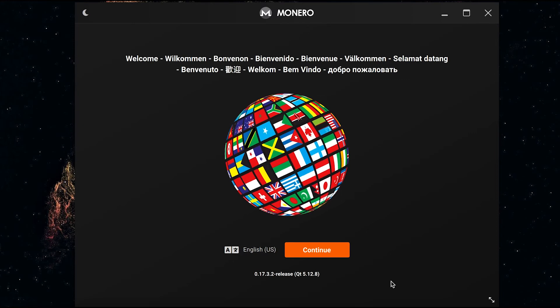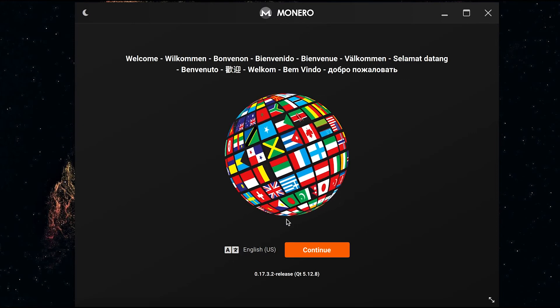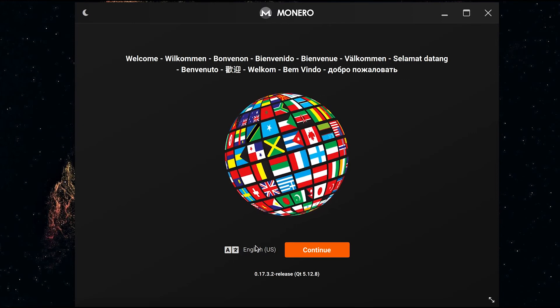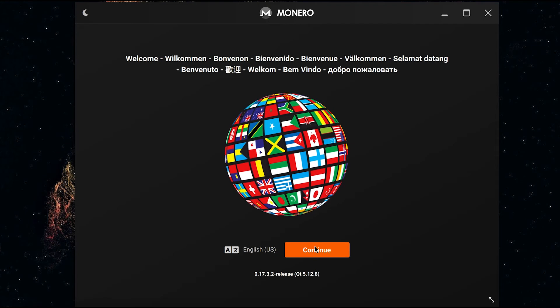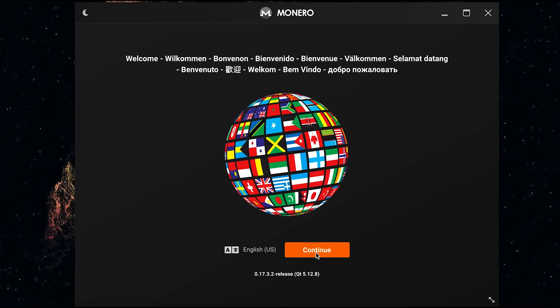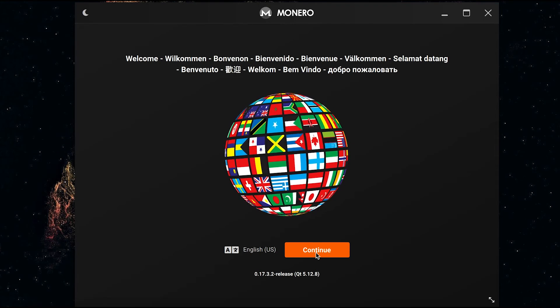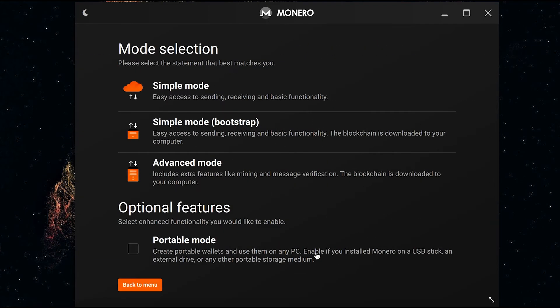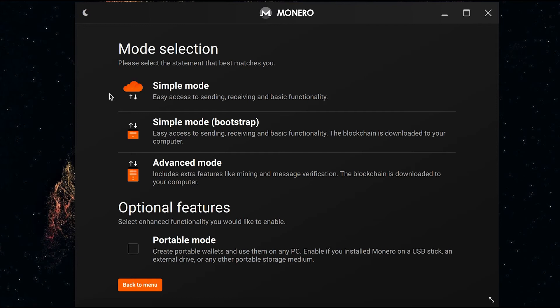This is what you will see as soon as the Monero GUI wallet opens. You need to select the language you prefer and press continue. Now you need to select the mode of the wallet. I used to use simple mode in the past but I now use advanced mode because I have more control of the node that the wallet connects to.